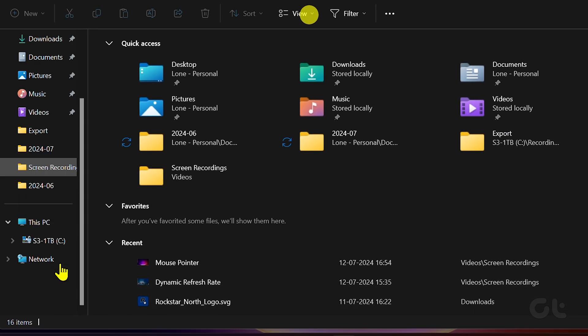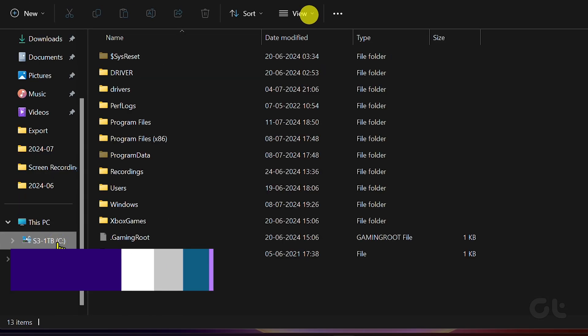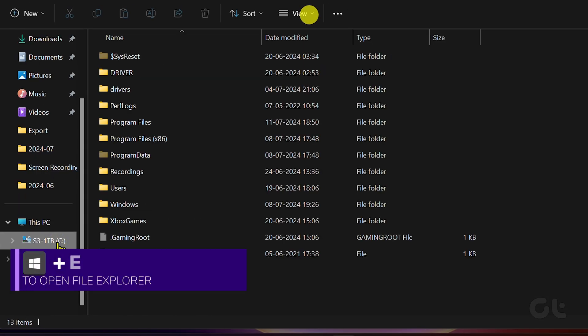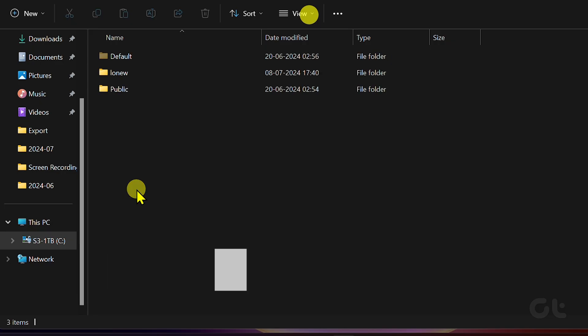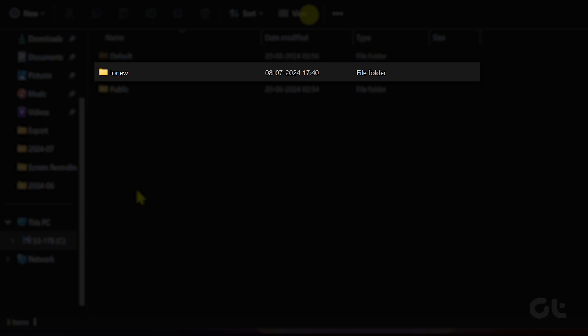Now, let's find the icon cache file. Open File Explorer and go to C Drive. Navigate to the Users folder. Double-click on your own username.